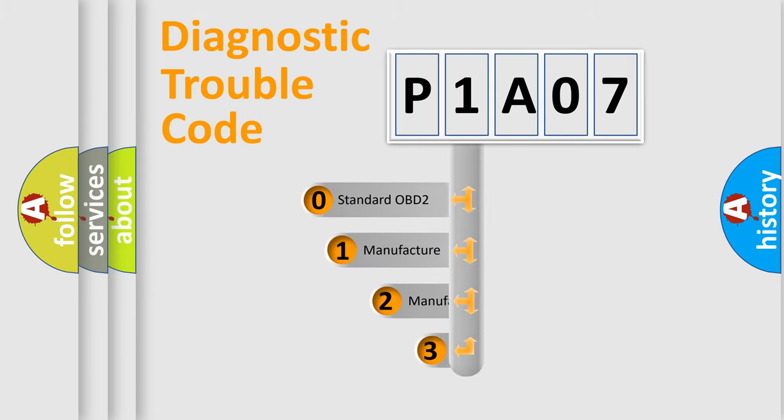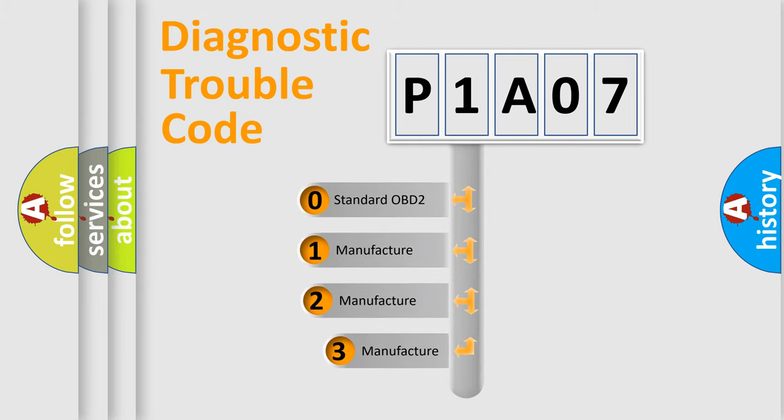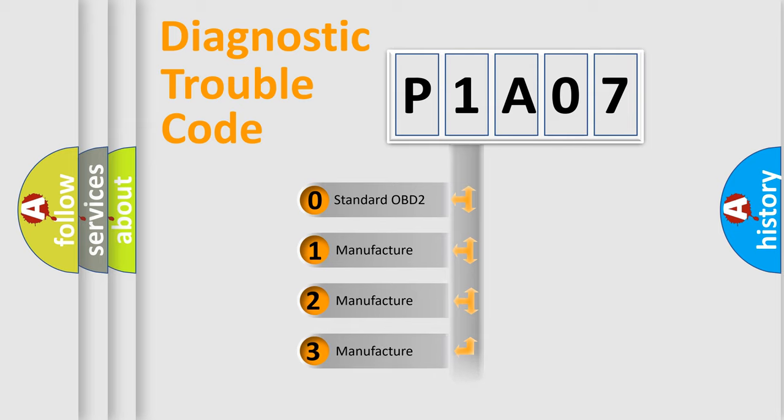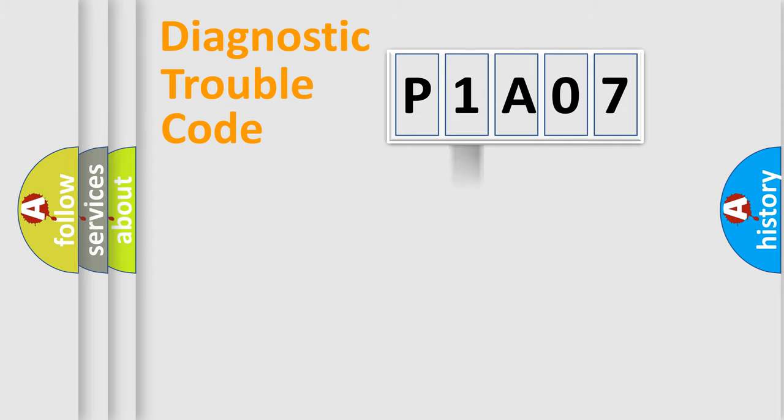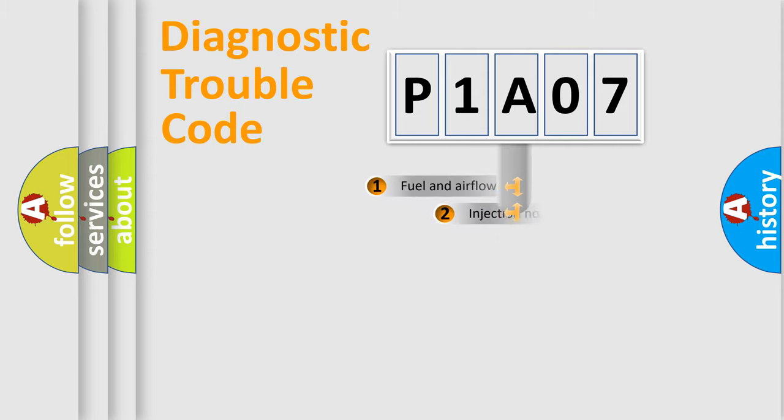If the second character is expressed as zero, it is a standardized error. In the case of numbers 1, 2, or 3, it is a more precise expression of the car-specific error.